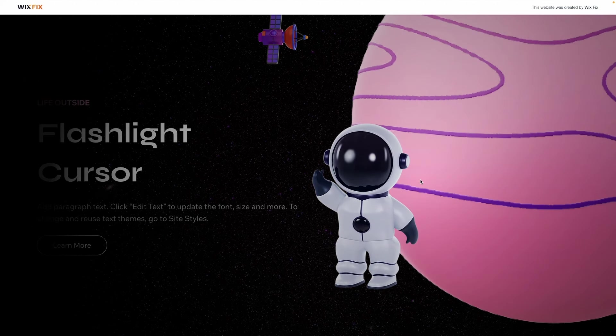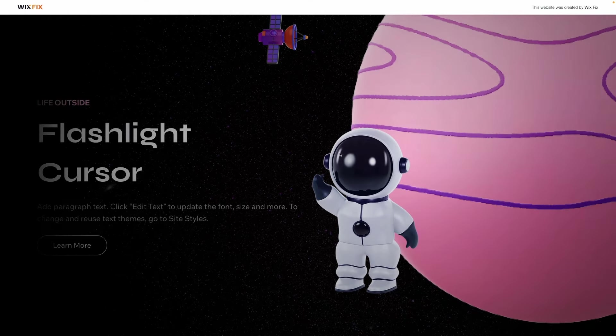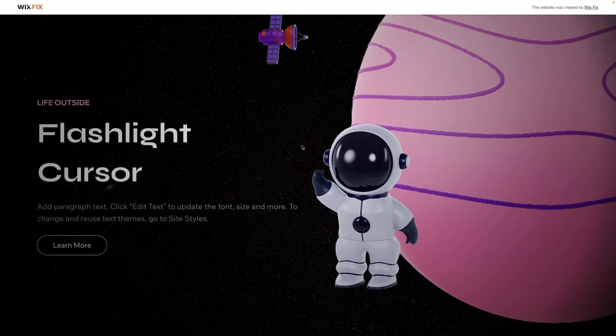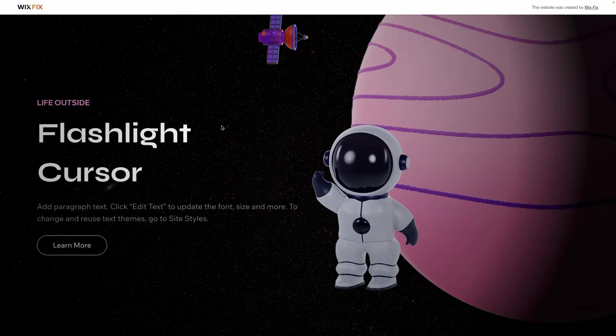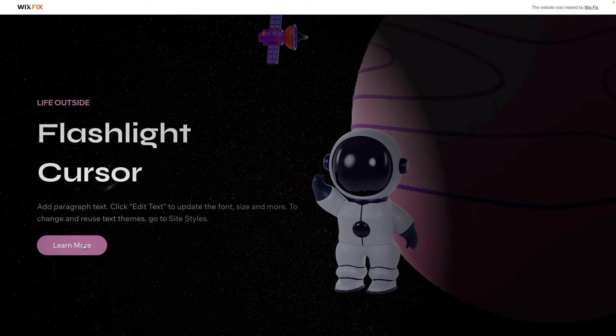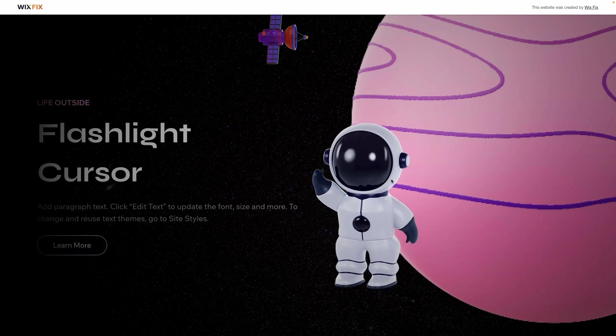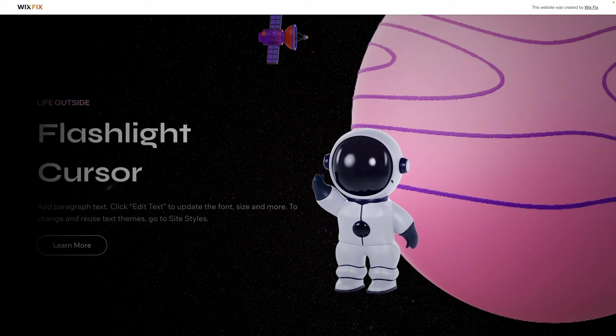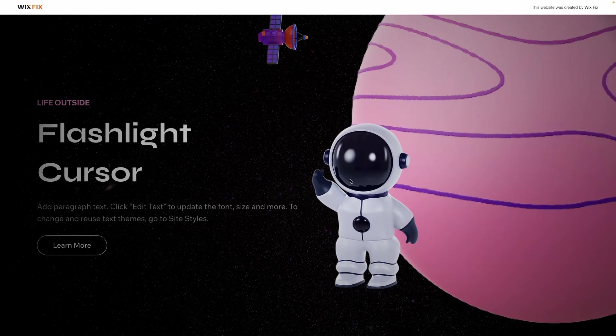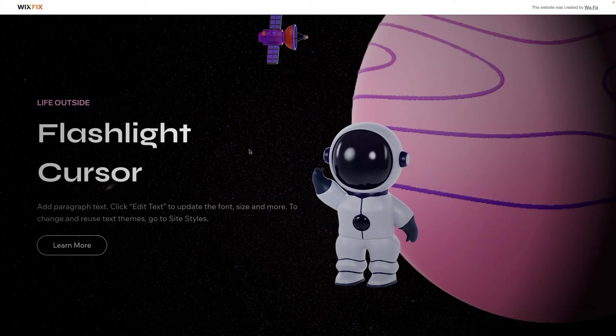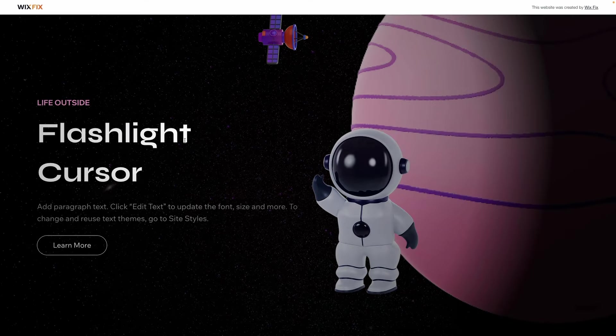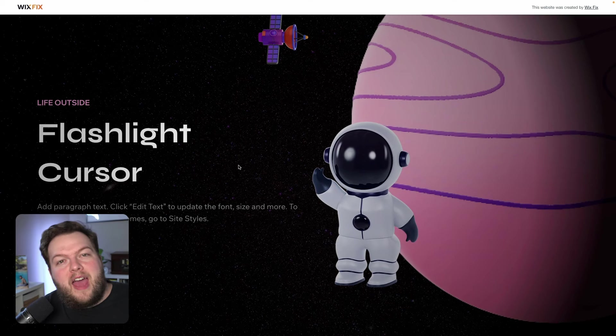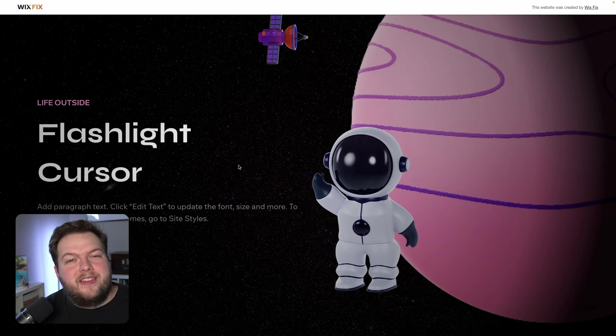Now the one thing I would maybe request the app maker change or add, or at least add to the premium version, is you know right here when I'm moving my mouse you can see my actual cursor. So if I have a section that's just purely aesthetic and there's nothing to click on like these buttons and it's just a for fun interactive experience and there's nothing for the user to actually do other than just view it visually, then I wish there was maybe an option in the app to hide the real cursor. That way I just see the flashlight moving around and I don't have to worry about the cursor. But maybe that'll be added in the future, I'm not quite sure.